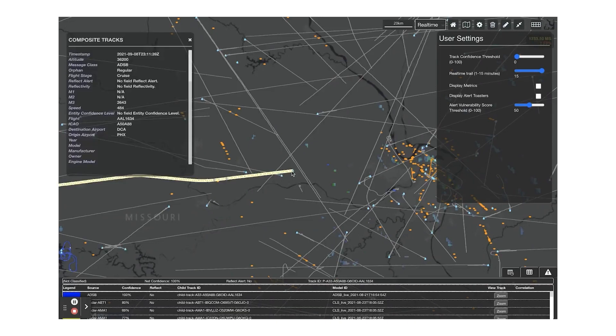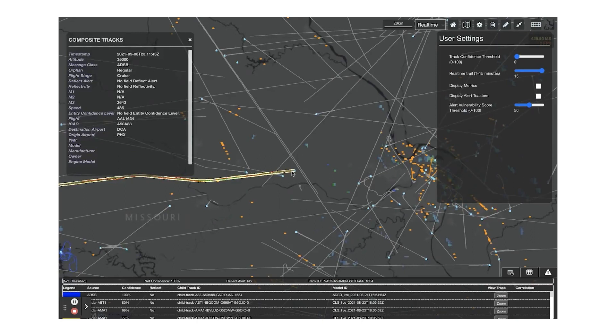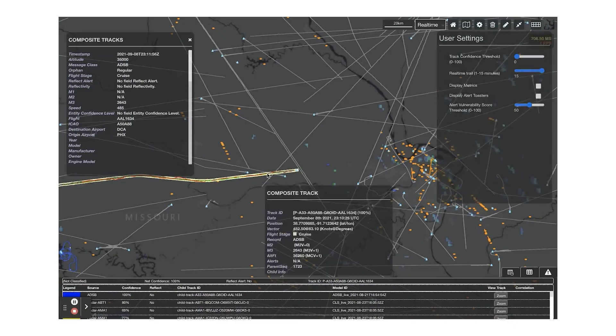Analysts at the FAA use our solution to identify, disaggregate, and resolve potential safety and compliance issues in real-time.